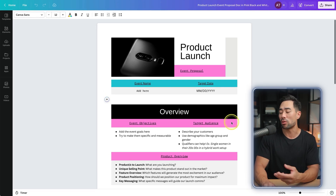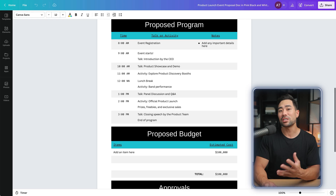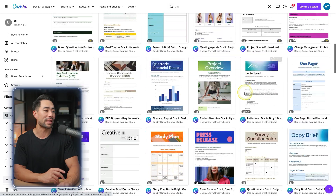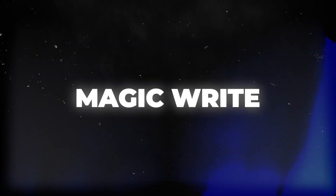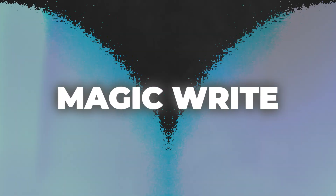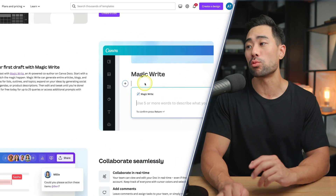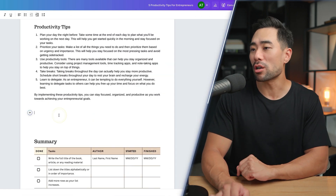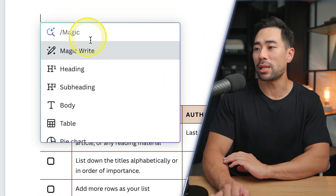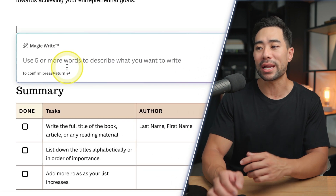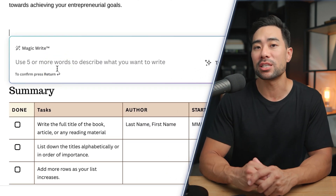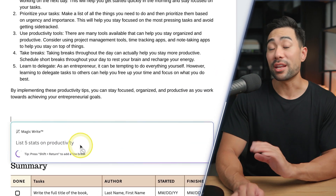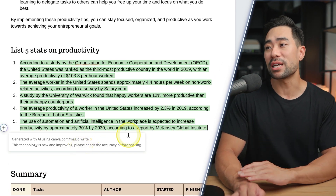Here's another example of a product launch proposal. Canva Docs already features tons of templates to choose from, so all you need to do is select one and start from there. A big reason to use Canva Docs is this feature called MagicWrite — an AI built into the word processor. You click the plus sign, then click MagicWrite and enter a prompt just like ChatGPT. For instance, let's list five stats on productivity — in a matter of seconds, it's come up with five stats on productivity.